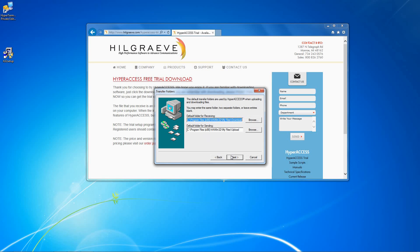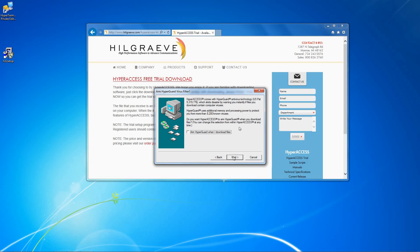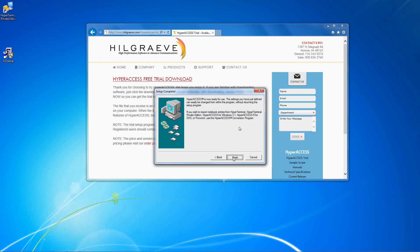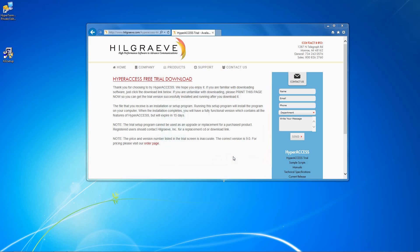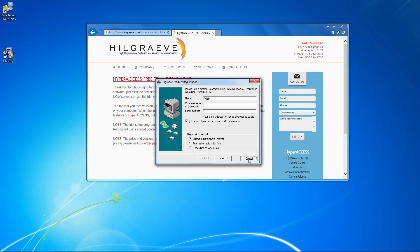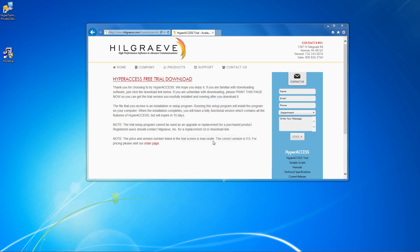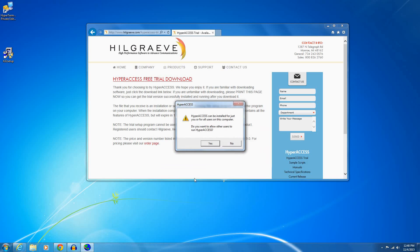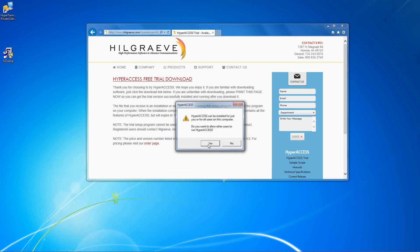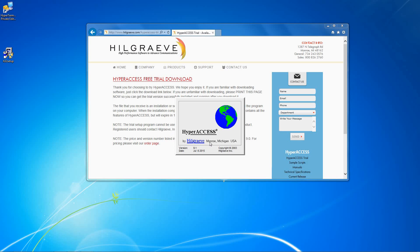Select the default folders for sending and receiving files, then click Next. Click Next again, and then click Finish. Click Cancel or Skip Registration. If you have already purchased the software, you are automatically registered. Click Yes if you want to allow other users to run Hyperaccess, or click No if it will only be used from your user account.